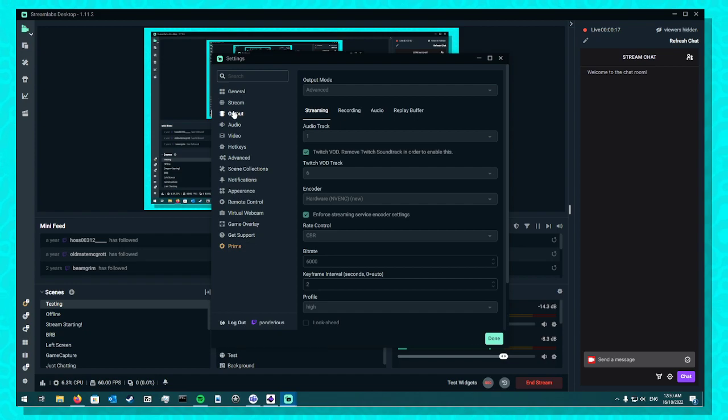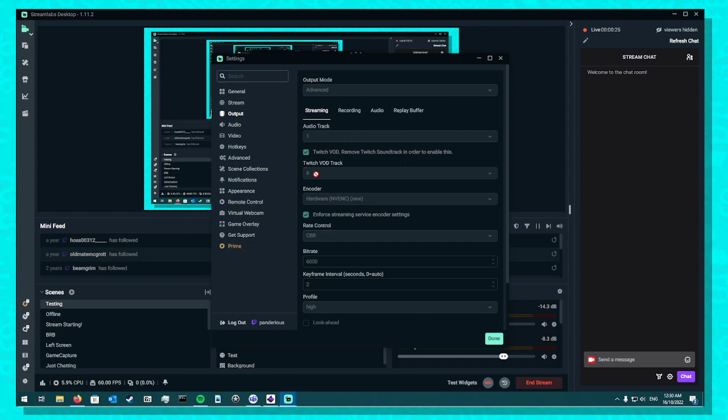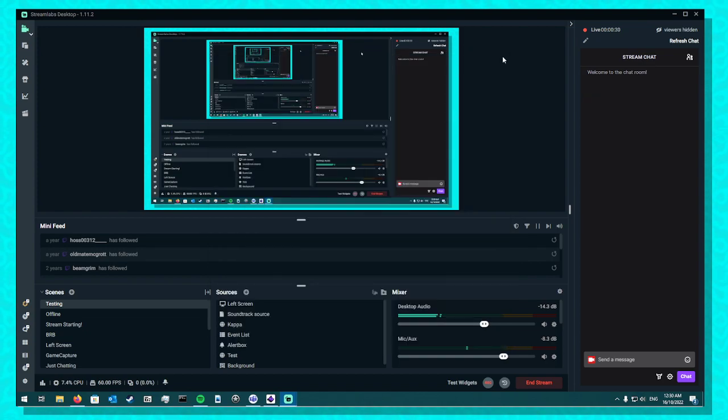You need to have your output in advanced mode, have the audio track as 1, enable Twitch VOD. Ignore this part. Twitch VOD is 6. You have to set it as 6 or it won't work.